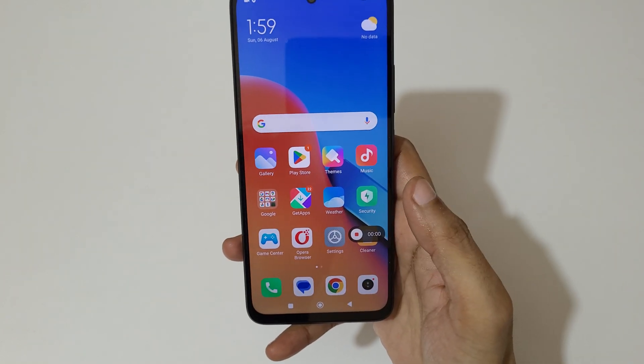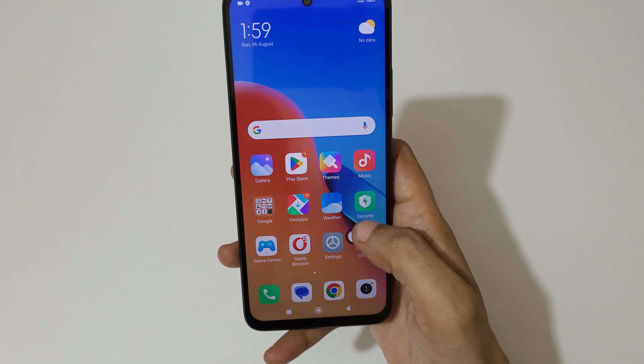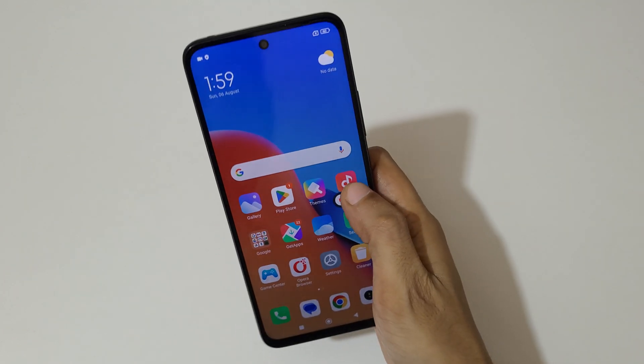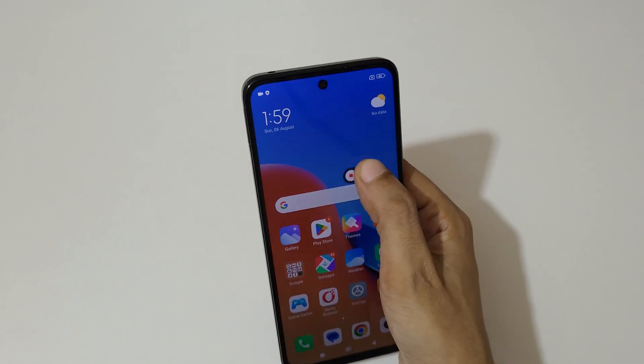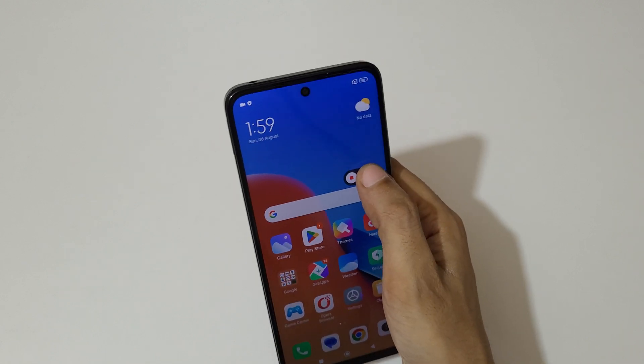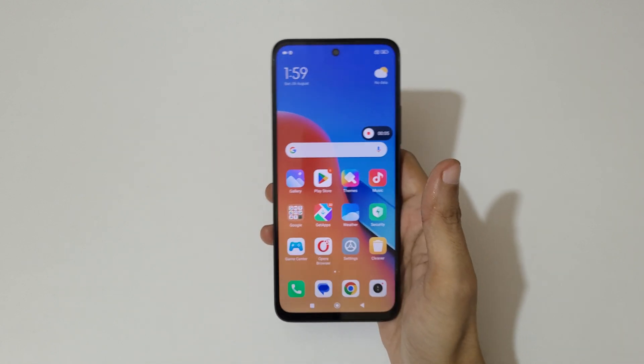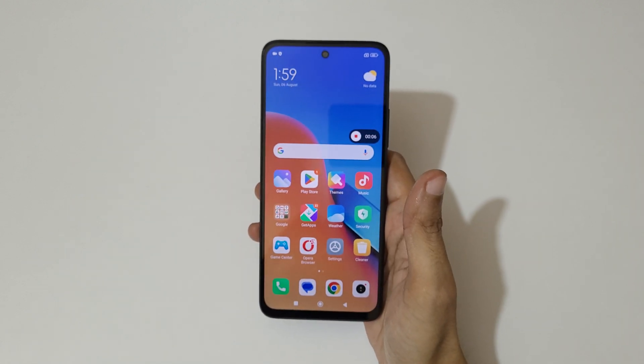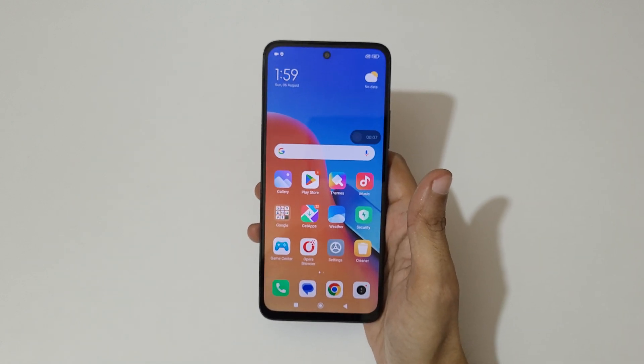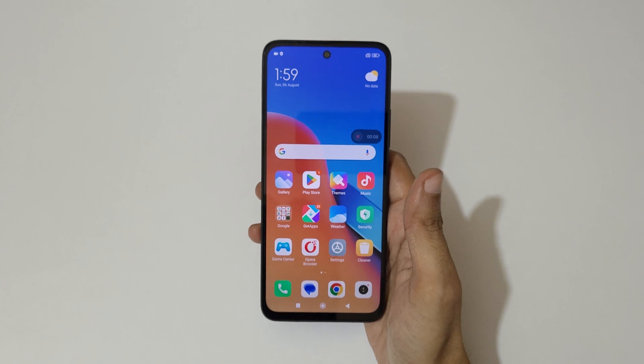Tap over there to start the screen recording. You can also drag and move it. You can see currently the Redmi 12 smartphone screen is recording.